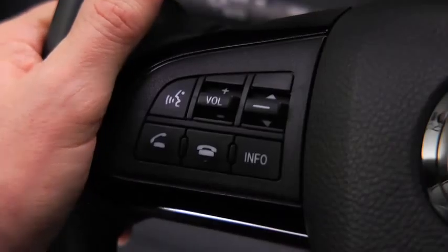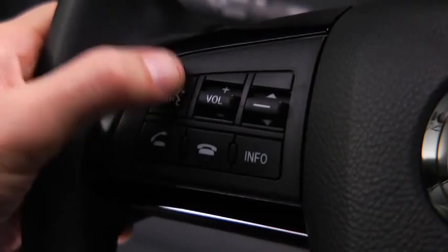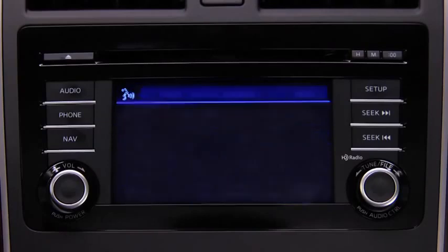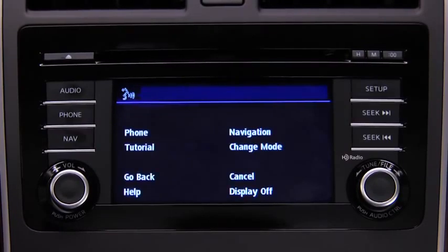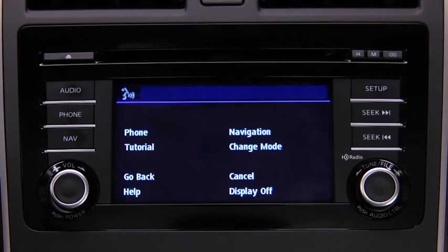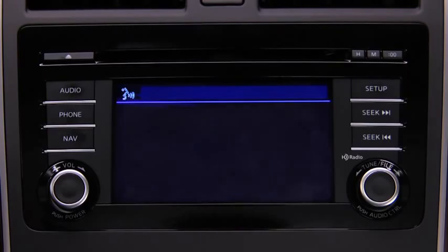To change modes, press the Talk button. Ready. After the beep, say, 'Change mode.'